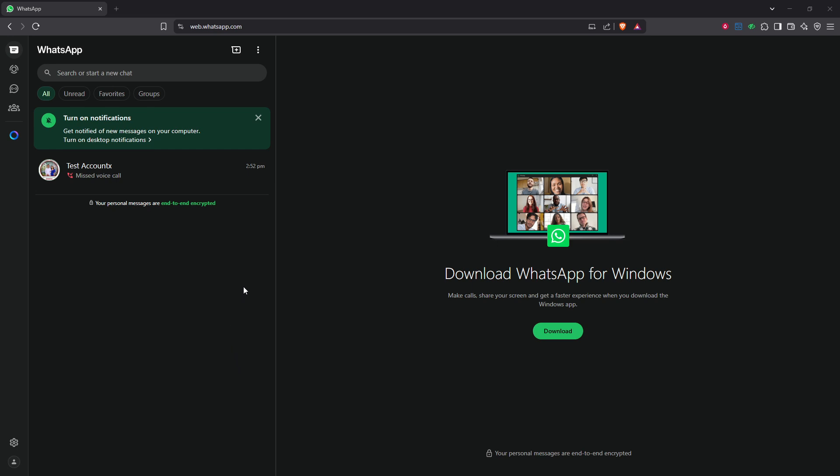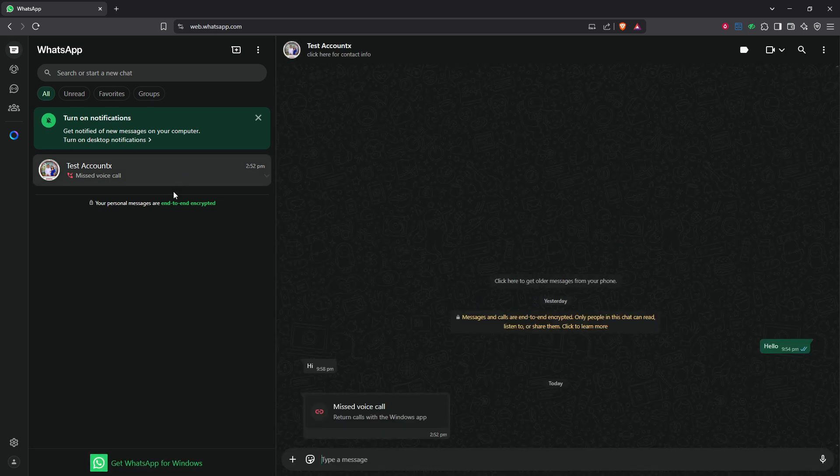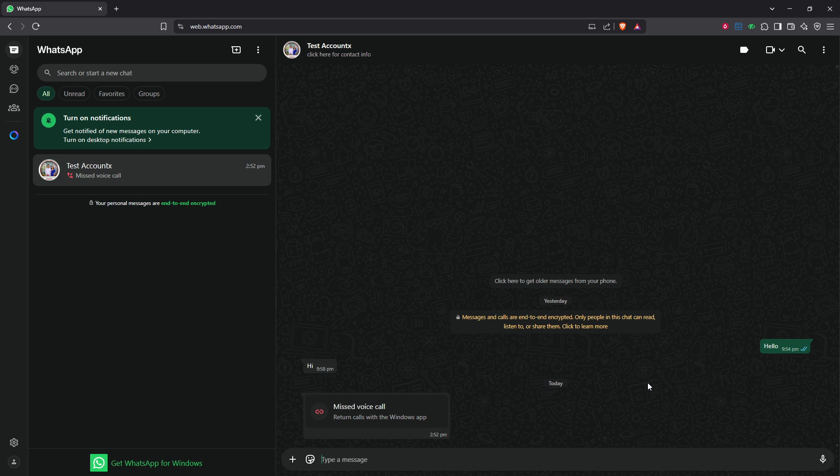You'll want to start by opening individual chats on WhatsApp Web. This means clicking on the name of the person or group you chatted with, which opens up your conversation history.